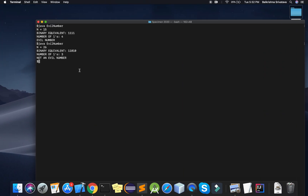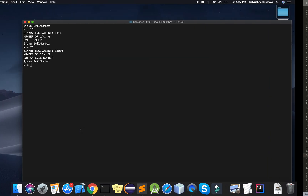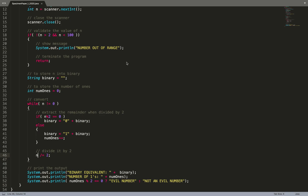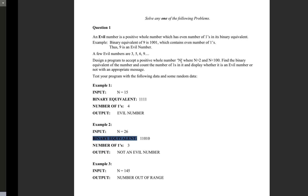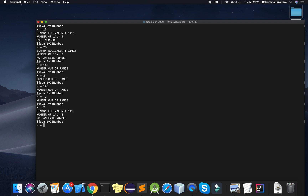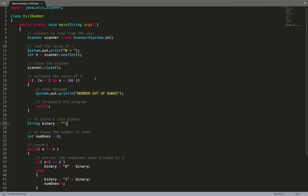For 26 the binary is 11010 with 3 ones - not an evil number. I test 145, which is out of range. I test 2, which is also out of range since N must be strictly greater than 2. Testing 7: binary is 111, 3 ones, not an evil number. Testing 3: binary is 011, 2 ones, evil number.